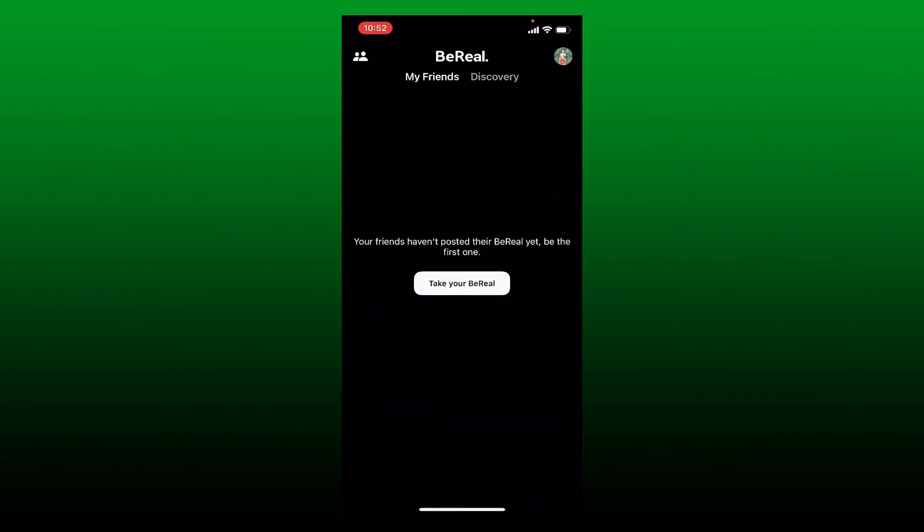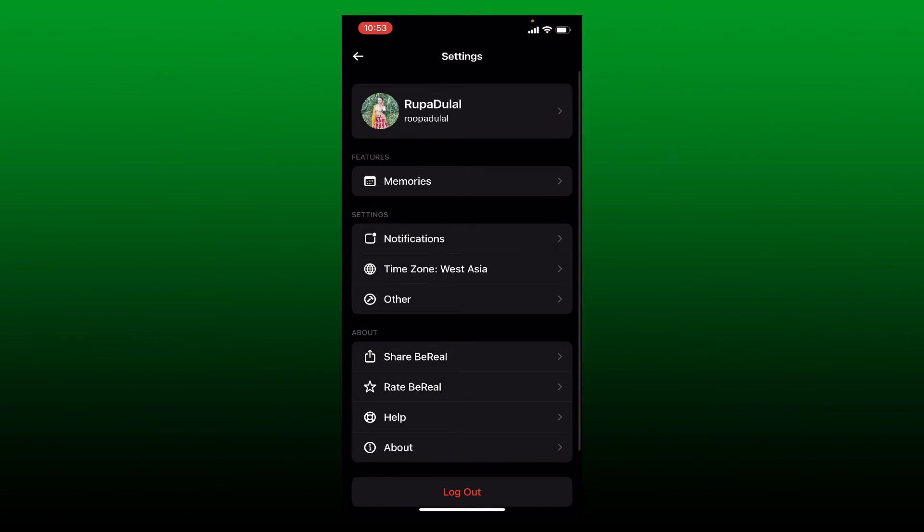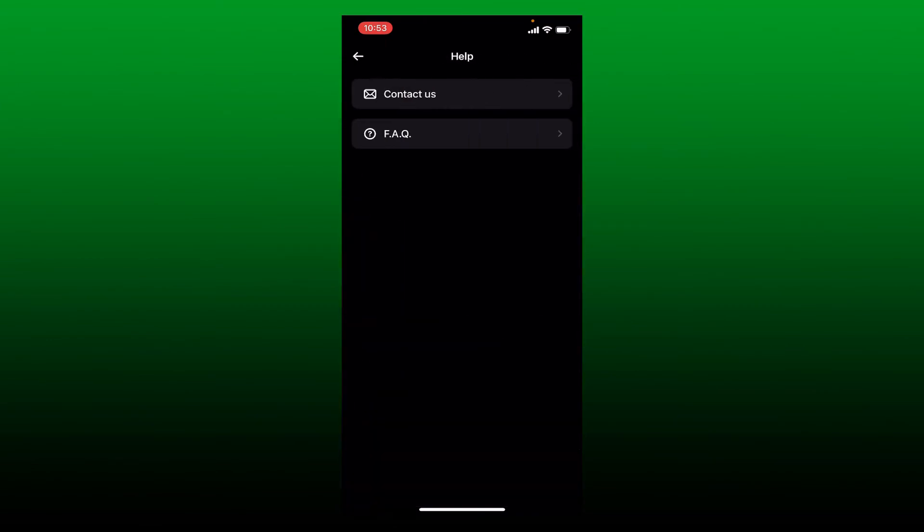Open your BeReal app, log into your account, and tap on your profile picture at the top right-hand corner. Click on the three dots right at the top right one more time and tap on 'Help' at the bottom.